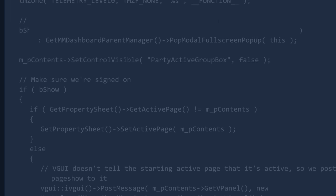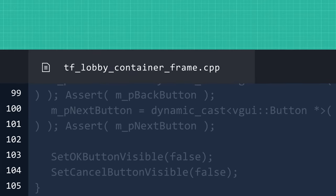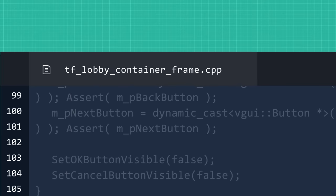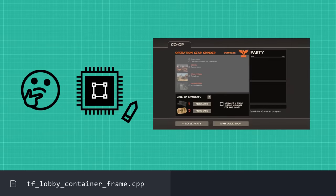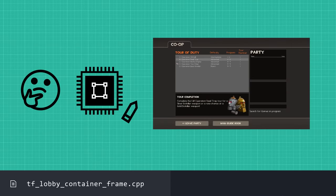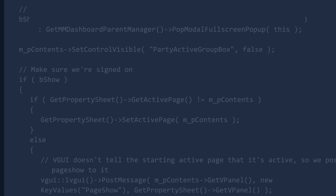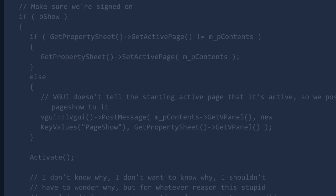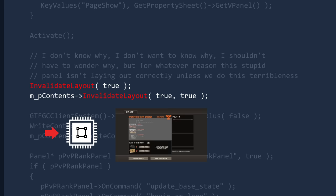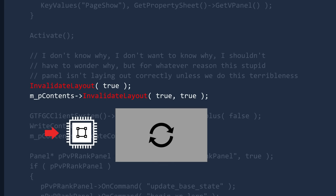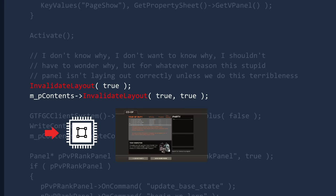This comment was written in the show panel function in tf_lobby_container_frame, which defines a bunch of logic surrounding how the HUD should draw the lobby UI that was used before MeteorMatch. All of the code in this function looks pretty normal, so the frustration seems to come from being forced to execute the invalidate layout function twice in a row.